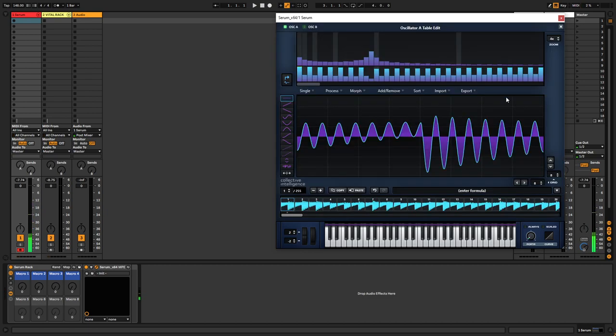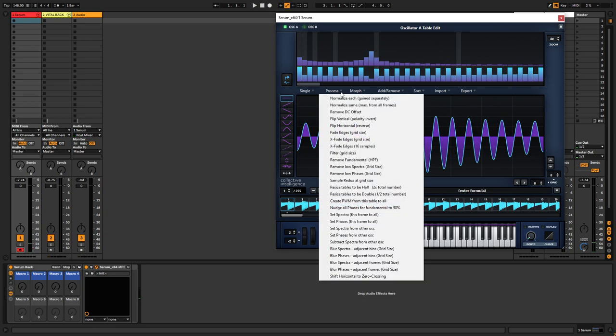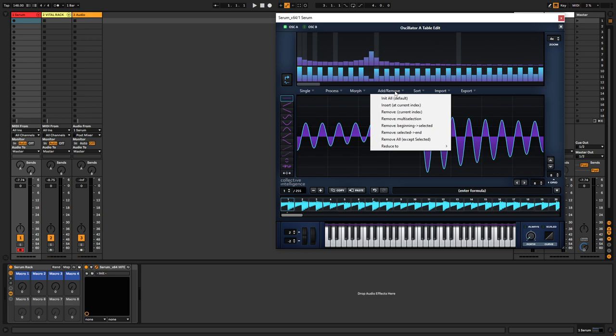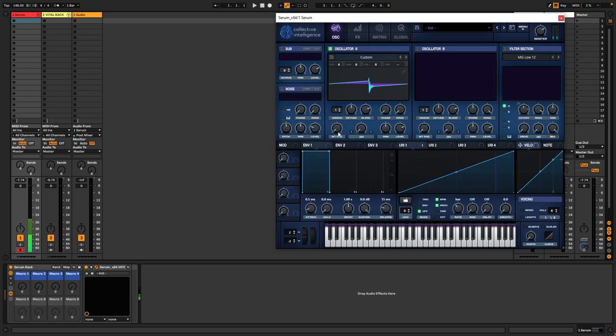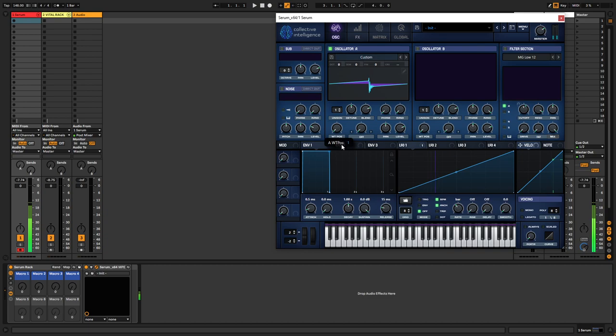If you wanted to start the other way around, you could go into sort, reverse entire table order. So now it's gonna start like this, so it's more of a closing one.